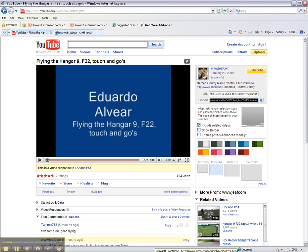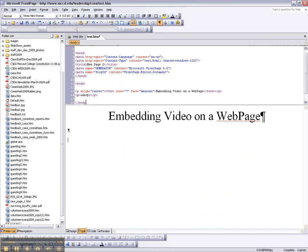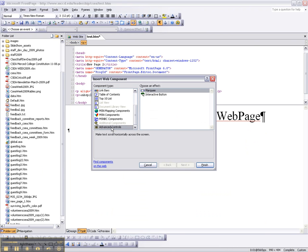Then go to Front Page, which is the place where you want to embed the code. I recommend you not to put the code directly into the code itself, but to use a tool. The tool I recommend is either on Front Page or SharePoint — it's the same thing. Go to Insert Web Component, scroll down to the bottom, add Advanced Controls, and there it is: HTML. Insert HTML content to the page that will not be modified by Front Page.